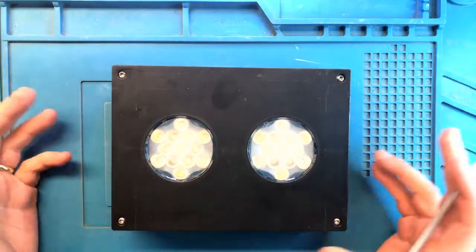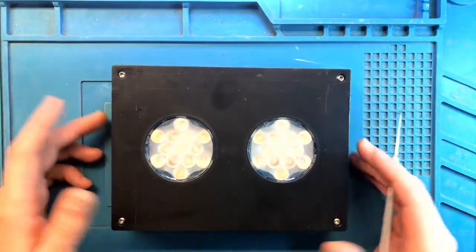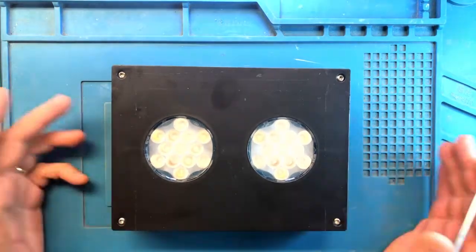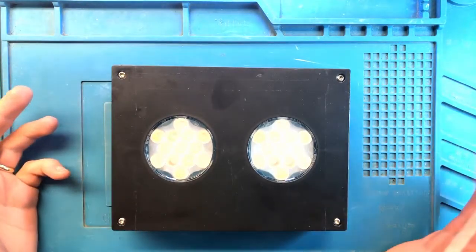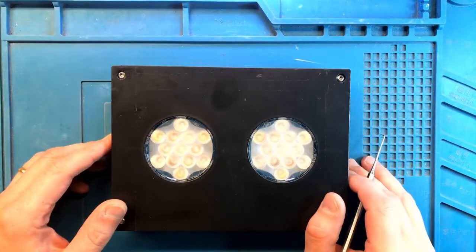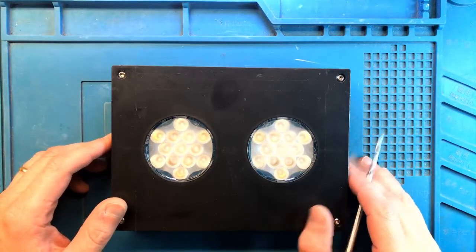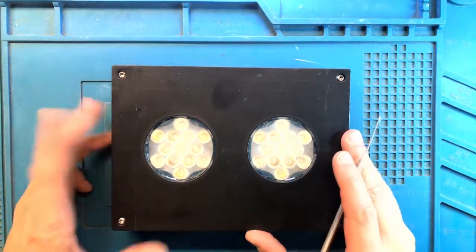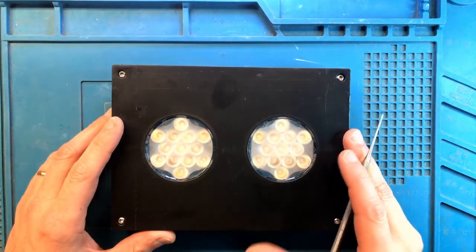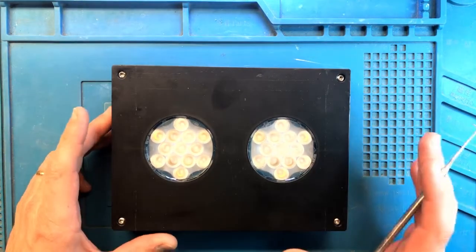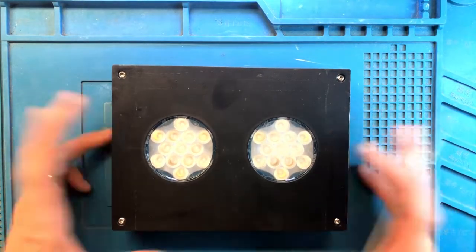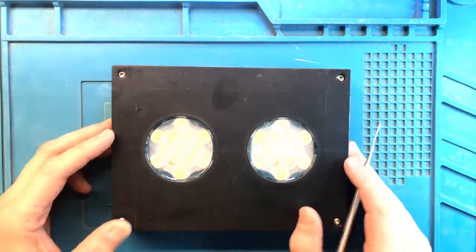Hey everyone, this is FixReeve and today we have this Hydra 26HD or otherwise in for repair. It came in with an issue that has been water damaged and it's not working.